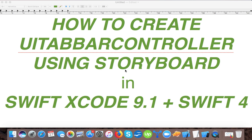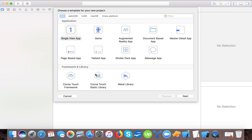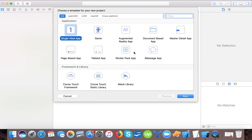Hello and welcome to yet another video tutorial on iOS app development. Today's video is how to create a UITabBarController using storyboard, and for that we will use Xcode 9.1 and Swift 4. So let's start — open Xcode and create a new project. We will choose single view application.